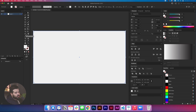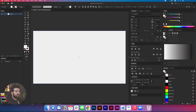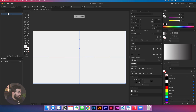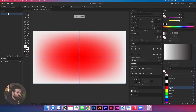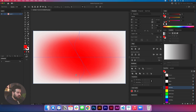We're gonna select the square again and go with the mesh tool — you can press U to get the mesh tool. After we have the mesh tool, we're gonna select a different color. I'm gonna click in the middle and select the RGB red. Then I'm gonna move the nodes of the mesh tool to the sides, just to mess around a little bit with the shape of the mesh.